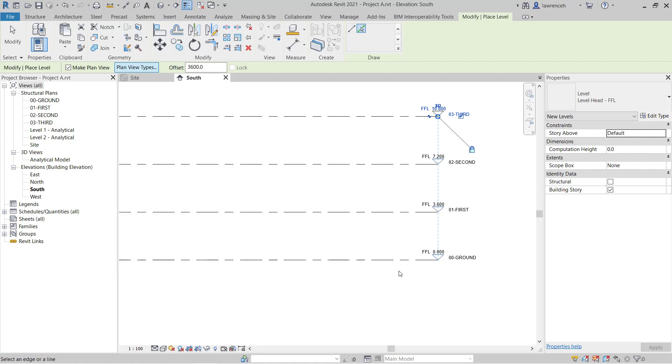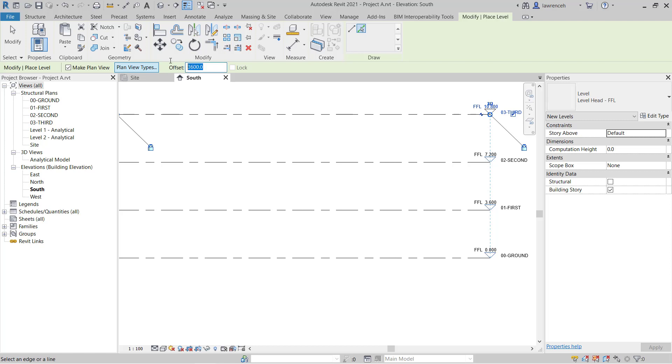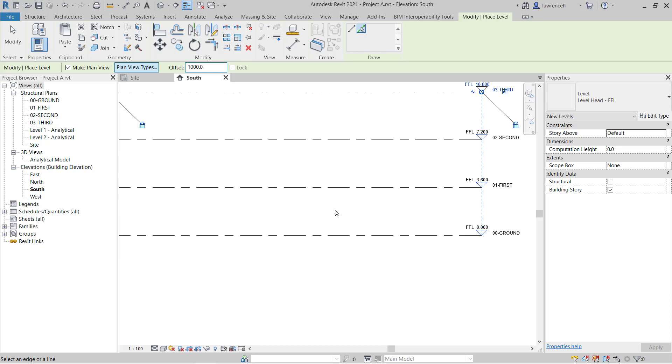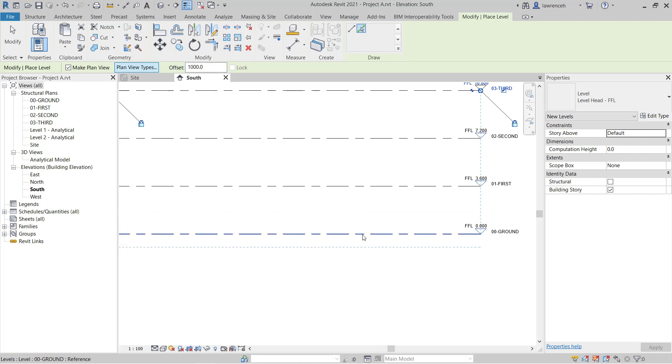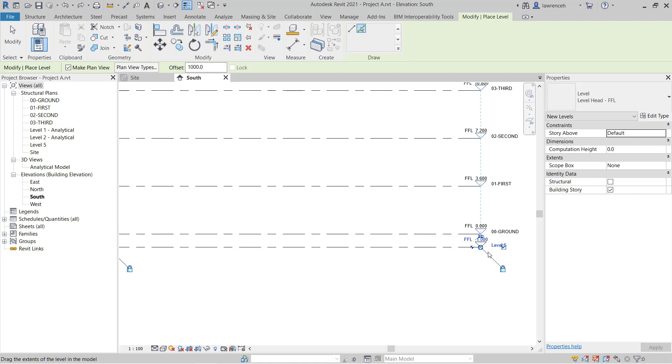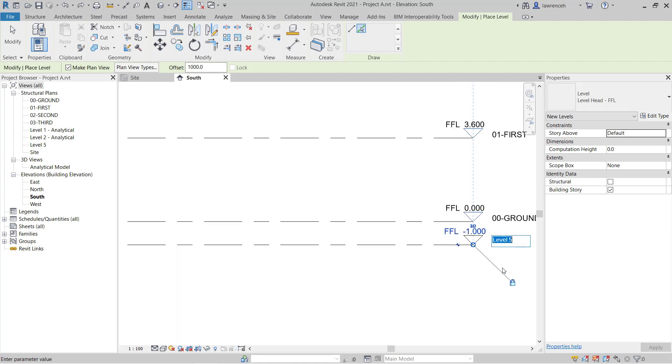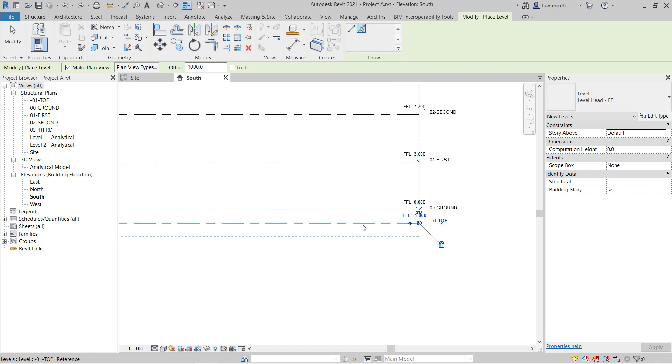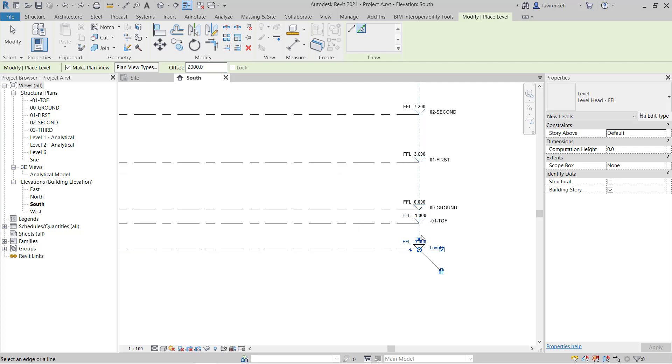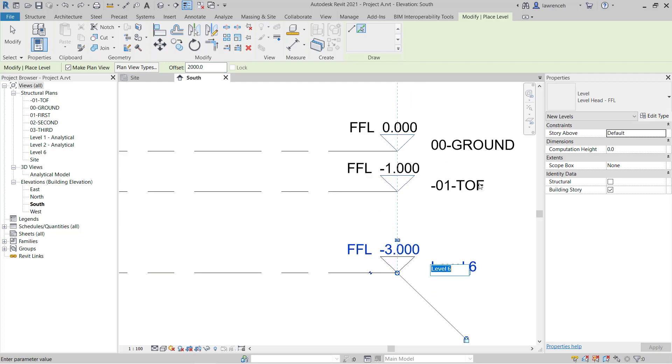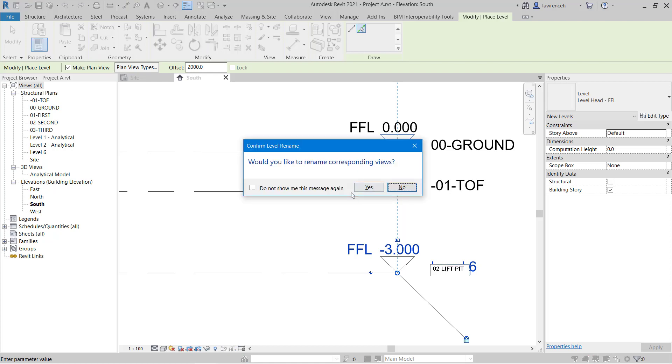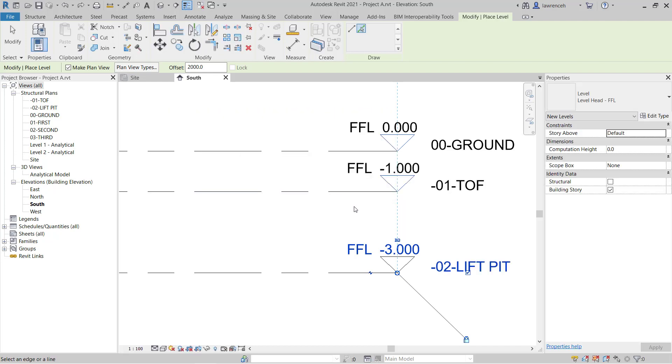And now I'm going to do another couple of levels down here for the substructure. So in here I'm just going to initially have an offset of perhaps 1000. I could move this afterwards. This is going to represent the top of foundation. Notice here I've got to make sure I do get the right direction. And here this is going to be negative 01 TOF. So that's going to give me top of foundation in there. And I'll put one more in here and this is going to represent my lift pit. So going here, I'll just start off with 2000. I can obviously change and amend these levels afterwards. And in here I can change this and this will be negative 02 hyphen lift pit. And again, I'll rename the corresponding view.